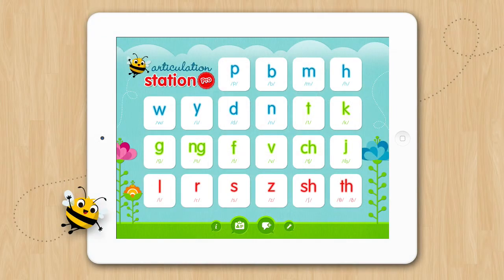Welcome to the data collection tutorial for Articulation Station. This app has very comprehensive data tracking capabilities, and I'd like to go over them with you now.